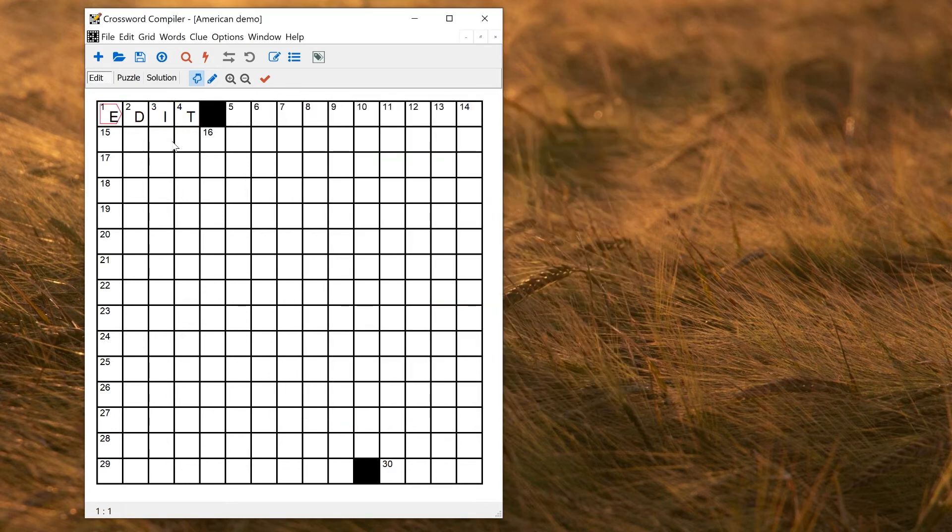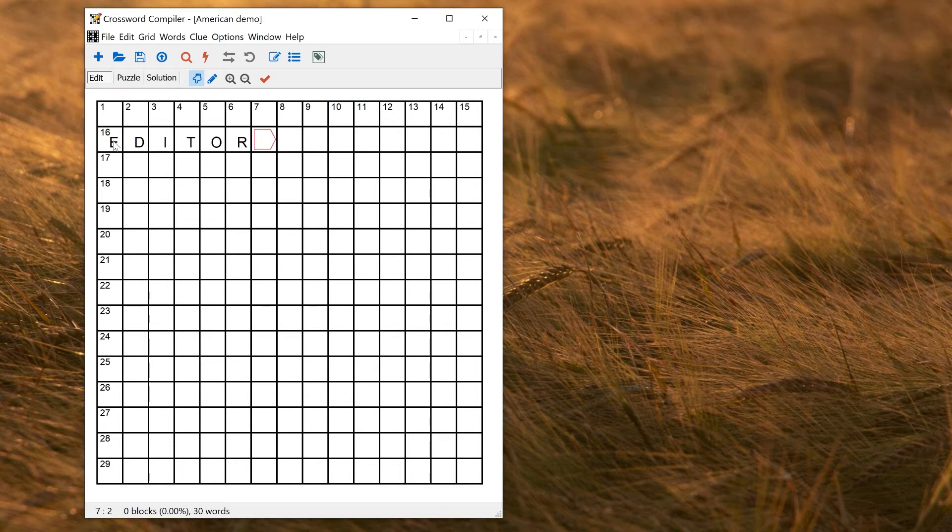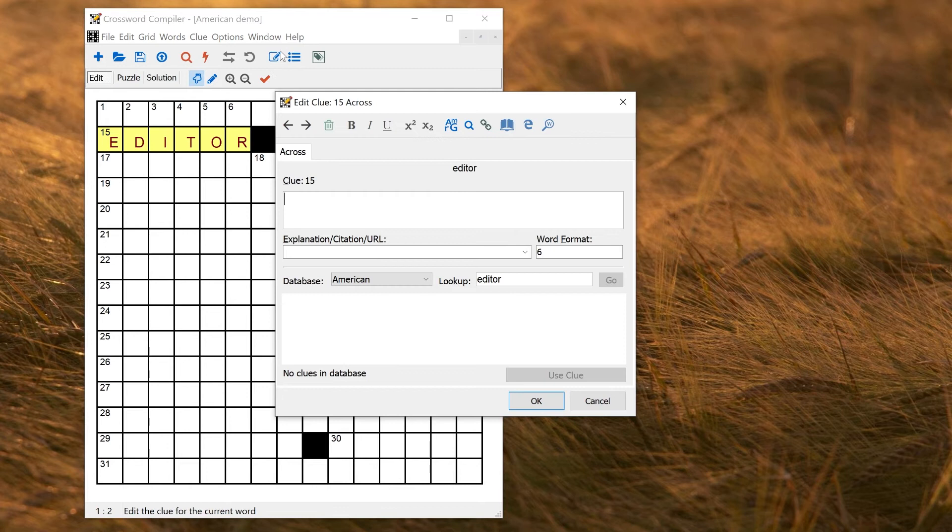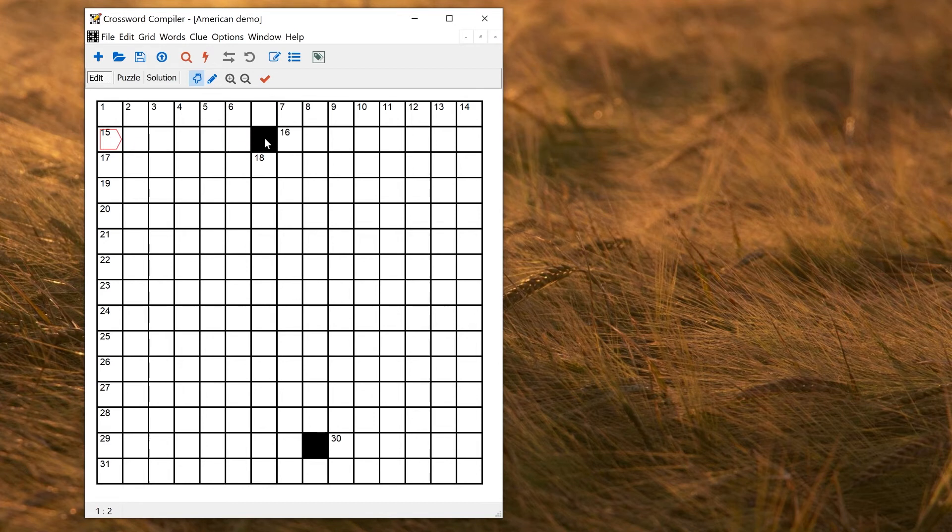Now, if I delete these, American should be the default if I open the Clue Editor again. So I've now got American as the default Clue database. That will be saved in the template as well if I have set it in this puzzle.